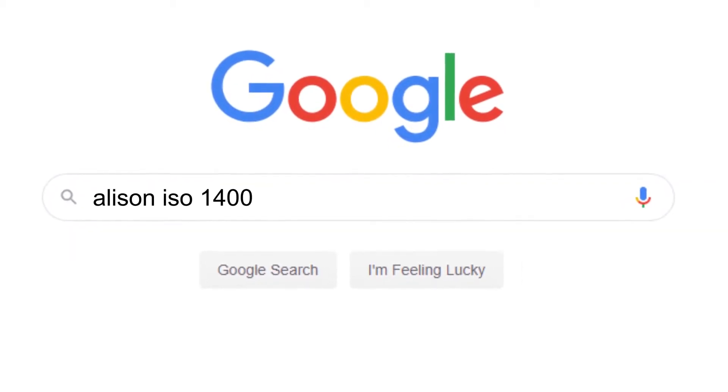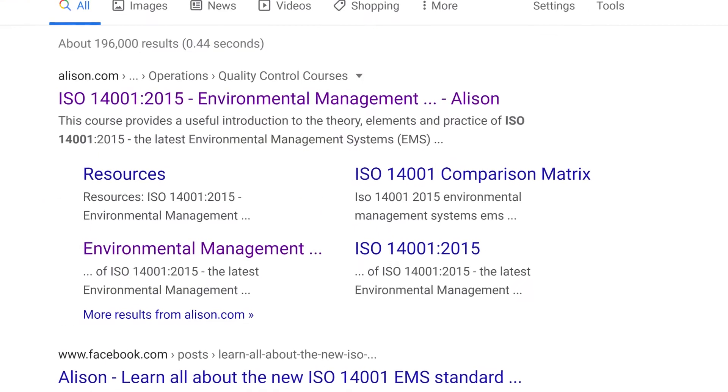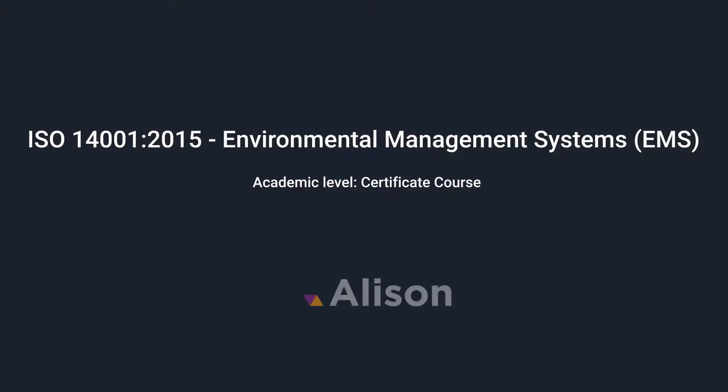Learn for free, learn at your own pace, get certified and boost your career. Just click Start Course Now.